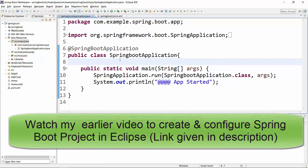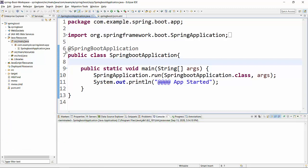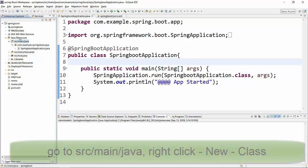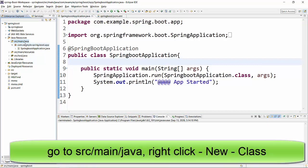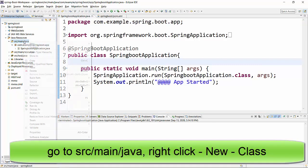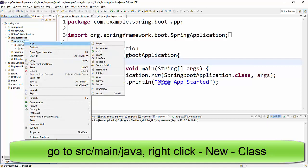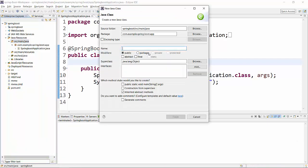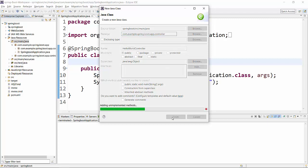Now the first thing we will do is create a new class. I'll go to the src/main/java folder under the root of your project, right click, go to new, and click on class. Provide a class name like HelloWorldController and package name as controller.